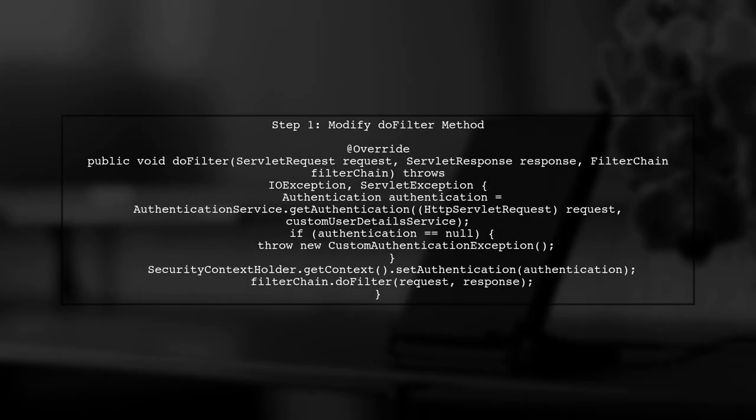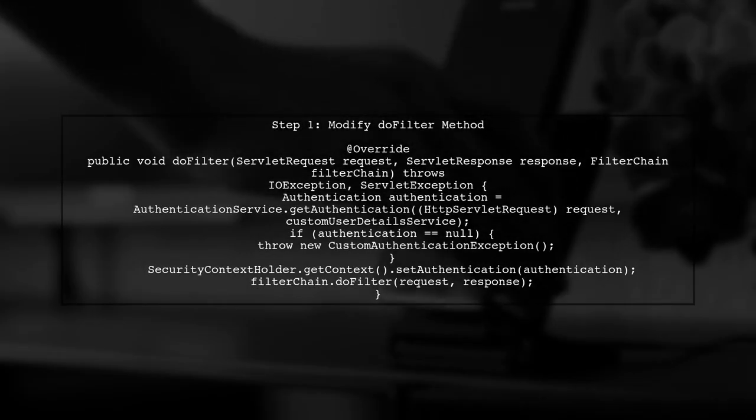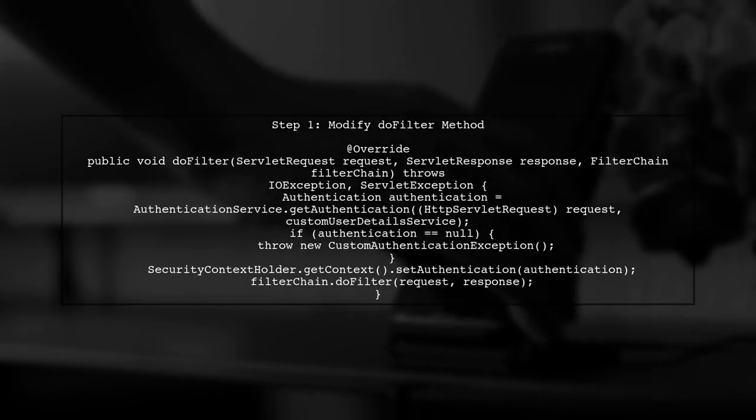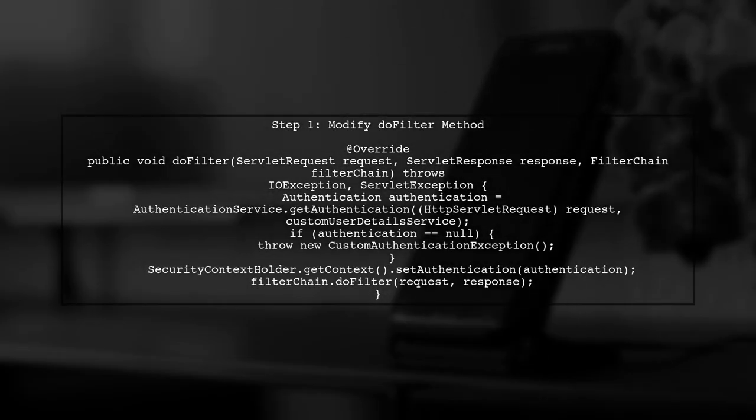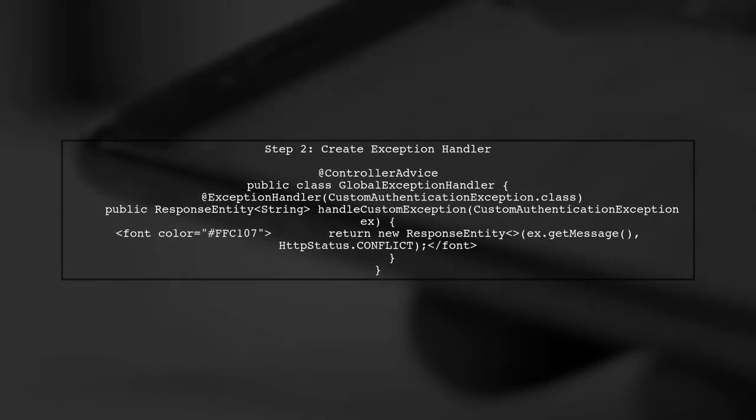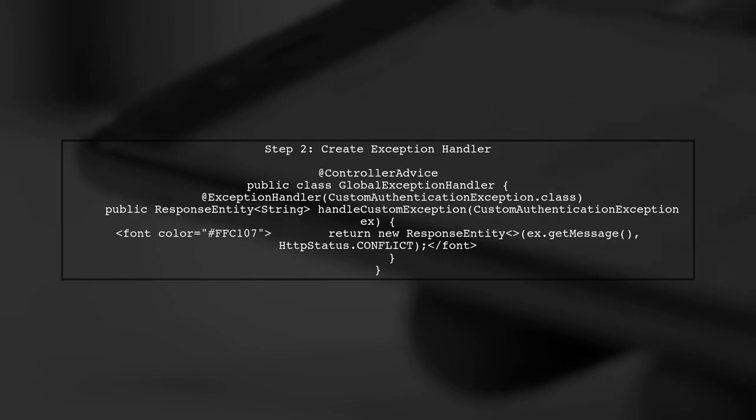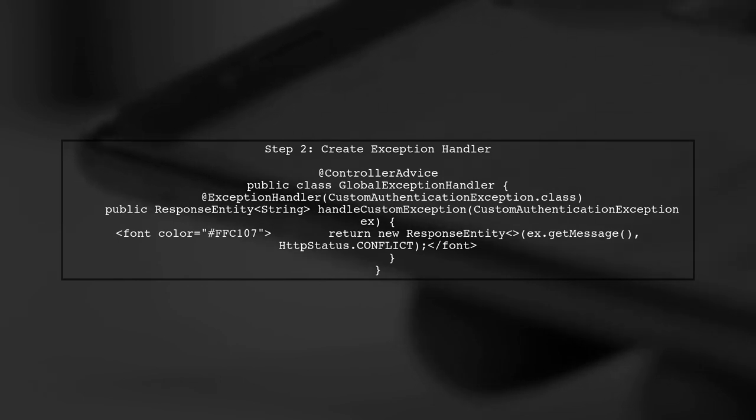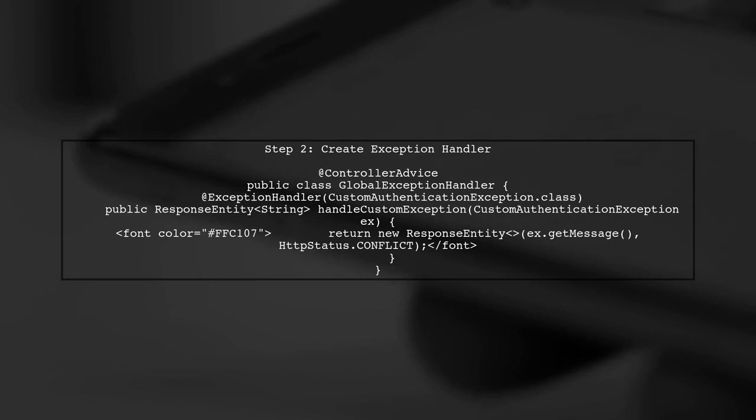To handle custom exceptions in your JWT authentication filter, we first need to modify the doFilter method. This is where we will check for authentication failures. Next, we need to ensure that our custom exception is caught and handled properly. We can achieve this by using an exception handler.